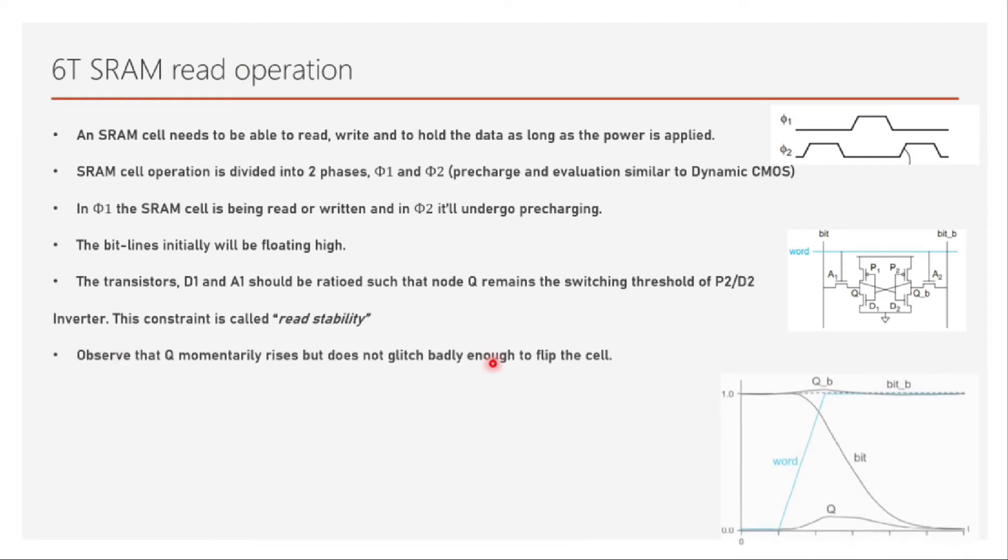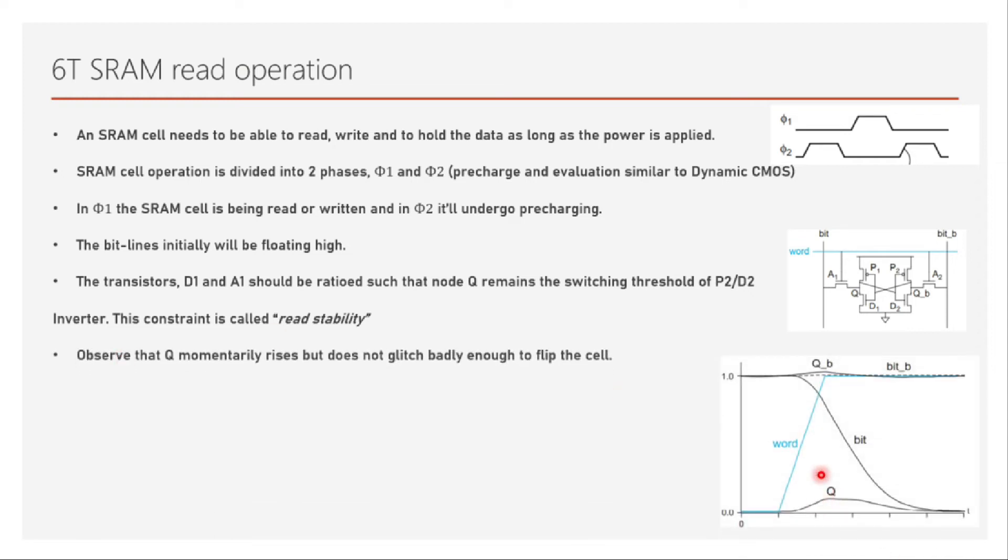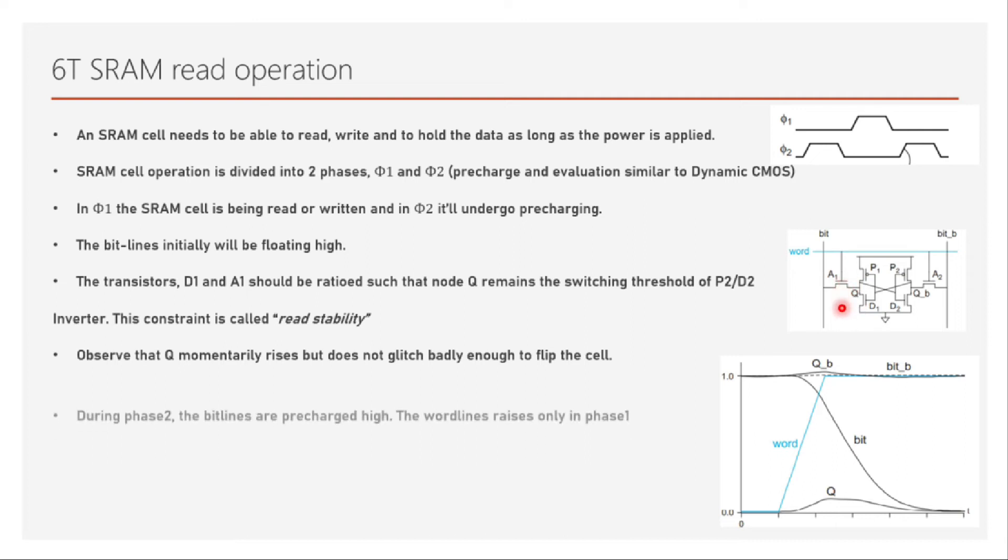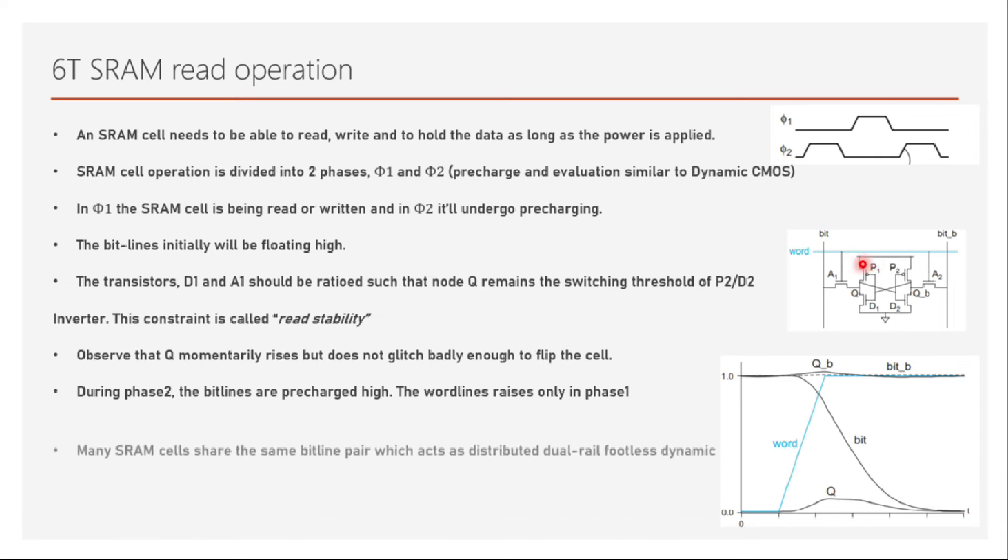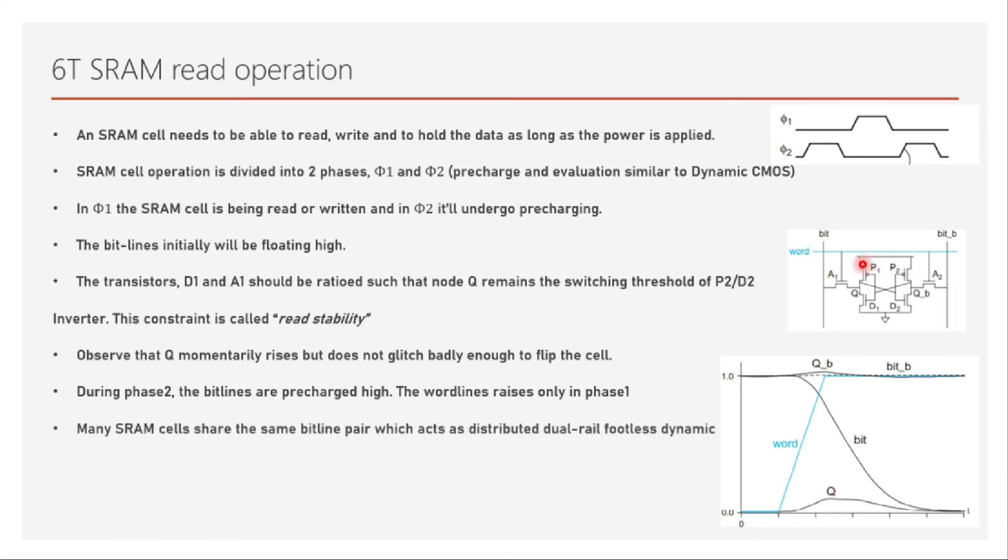As we said, Q momentarily rises but it will not glitch through if we have D1 stronger than the A1. During phase 2, the bit lines are pre-charged high. The word line is raised only in phase 1. The word line is not at all raised in phase 2 because in phase 2 there is no read or write operation happening. We also need to understand that this bit line is a shared bit line. It's not just for one single SRAM cell; there are multiple SRAM cells laid below sharing the same bit line.